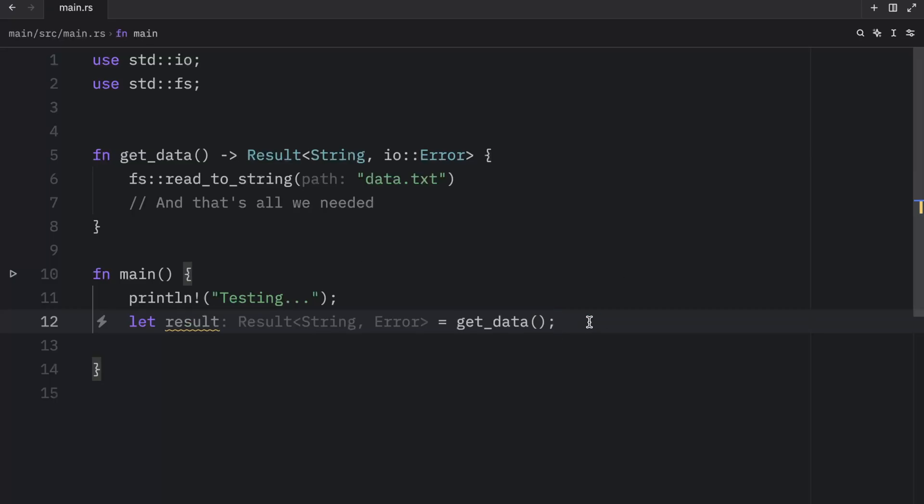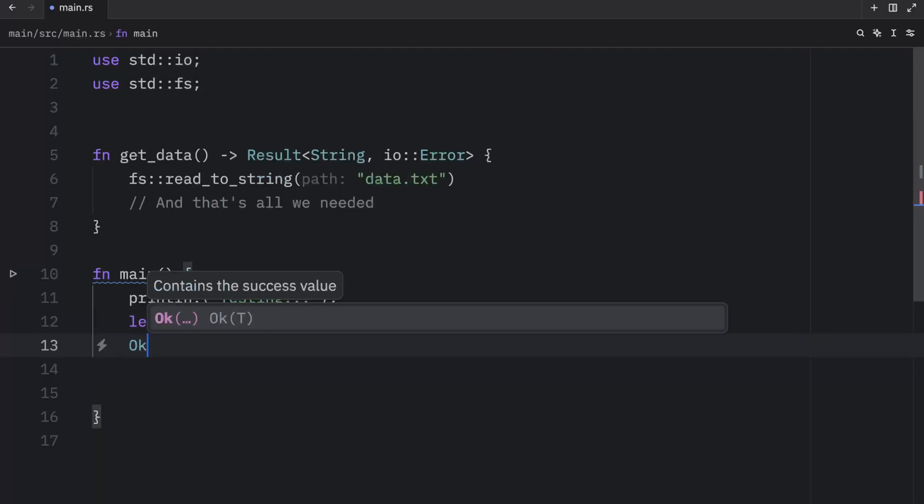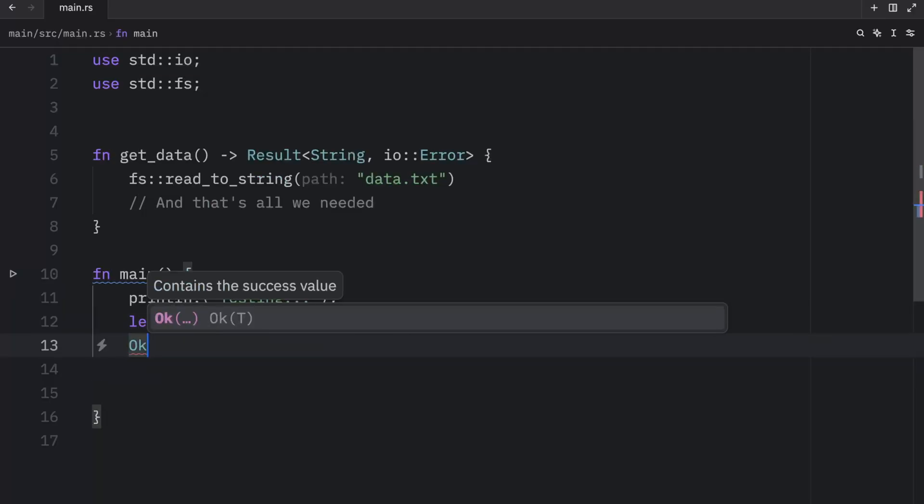Inside here we're getting that data and we need to remember to add the try operator. And with that, at the bottom we want to return OK.